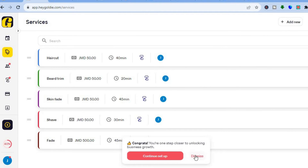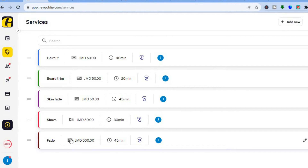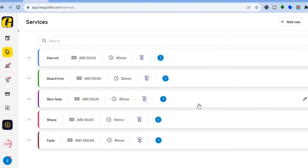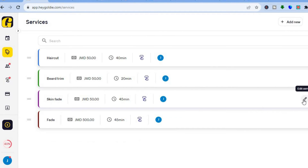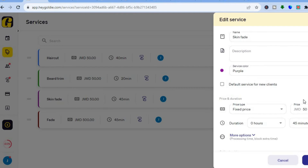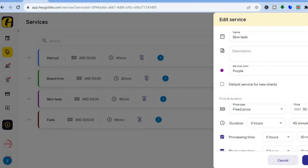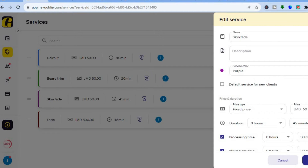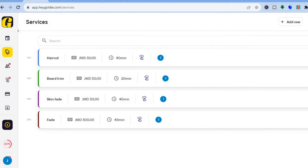After saving, you can see the new service at the bottom of the page. You can remove a service by tapping the trash can icon, or edit it by tapping the pencil icon. You can also see more options there, such as adding processing time.